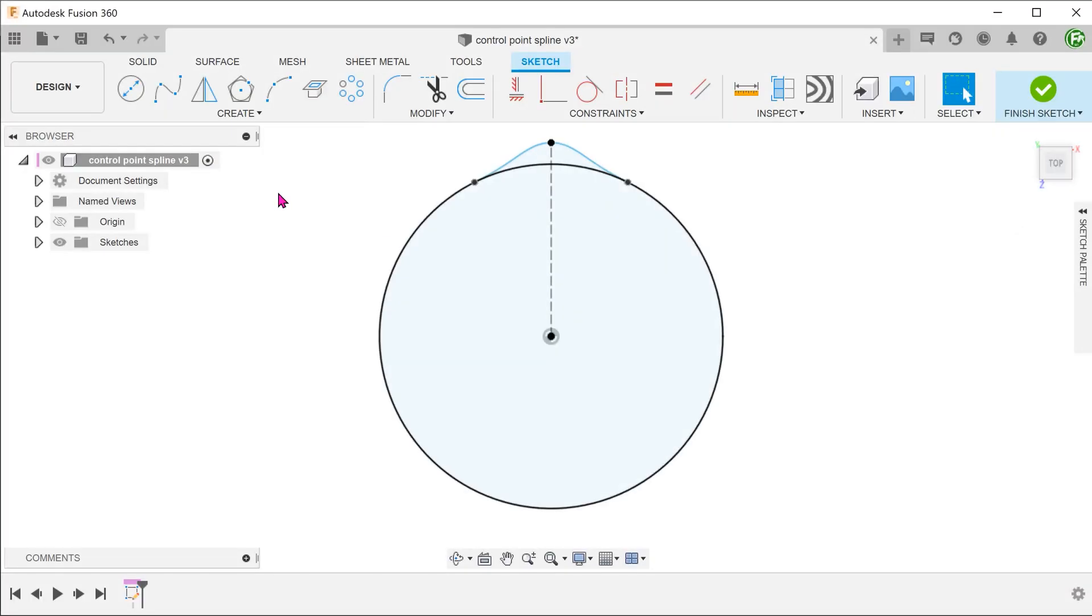In the previous video, I created the first fit point spline at the top and then I performed a circular pattern to add in these two.